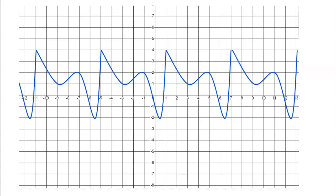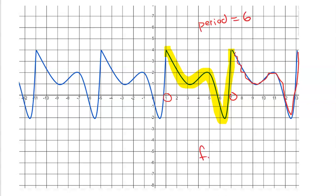Here's another example. Looking at this curve: I start here, it makes a full curve and comes all the way back up — there's one full period. It starts at one and ends at seven, so the period length is six. The frequency would be one-sixth, which means in one unit, you would see one-sixth of the pattern. From one to two is one unit — that section is one-sixth of the pattern.